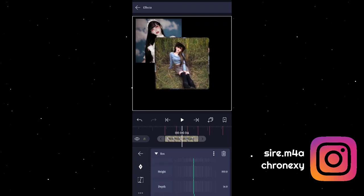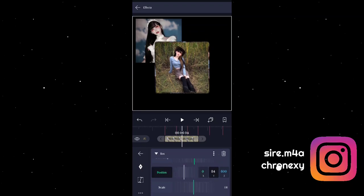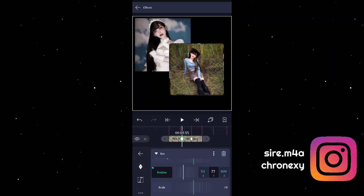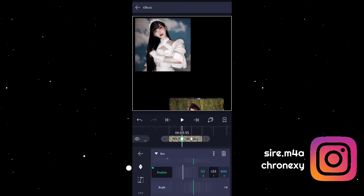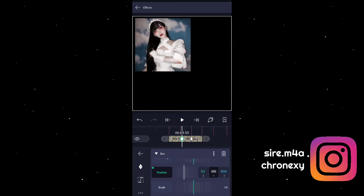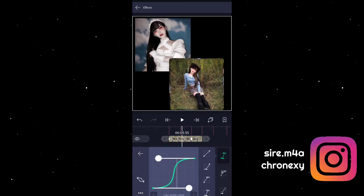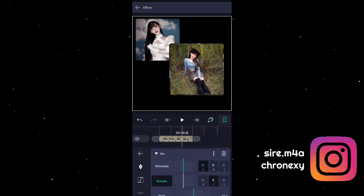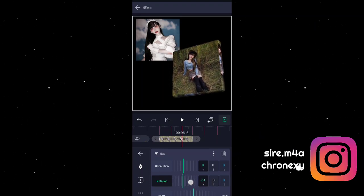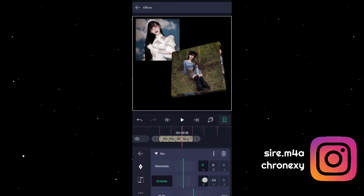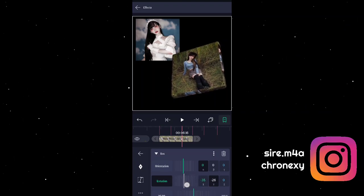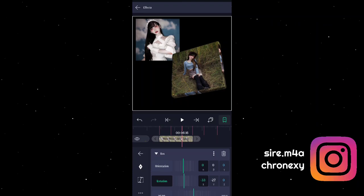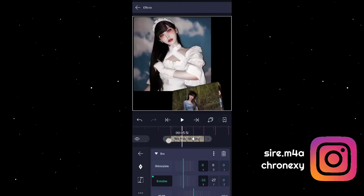Set to 0 ulit natin, then sa position sabihin natin dito siya. Add tayong keyframes sa position, then manggagaling siya sa baba — sabihin natin 186. Paste graph. Sa rotation naman guys, ang gagawin natin is i-adjust muna siya. Negative 33 sa X, negative 27 sa Y. Add tayong keyframes para mas maganda. Gumagalaw na siya.